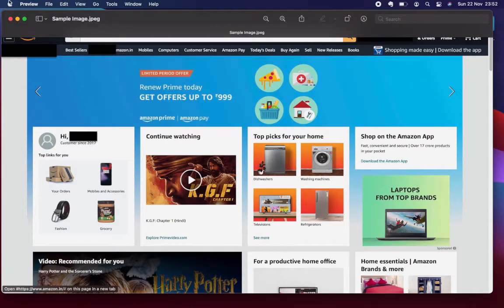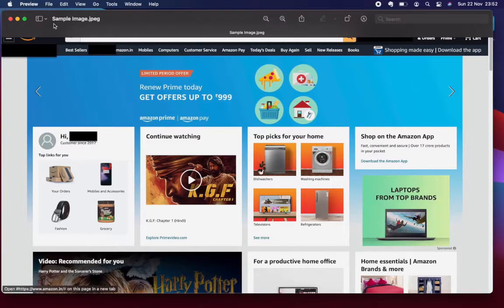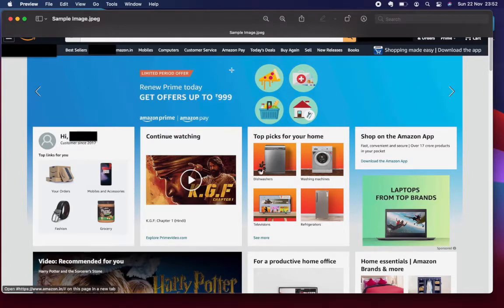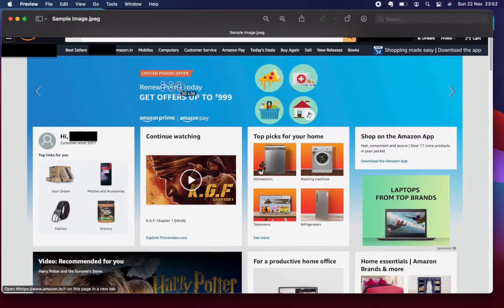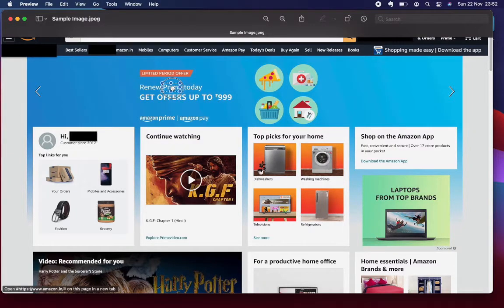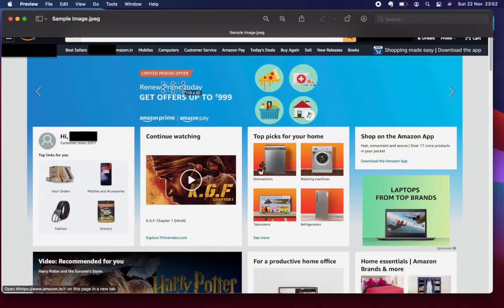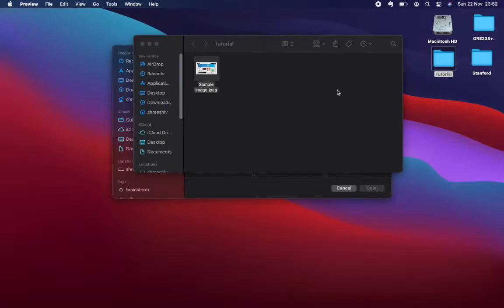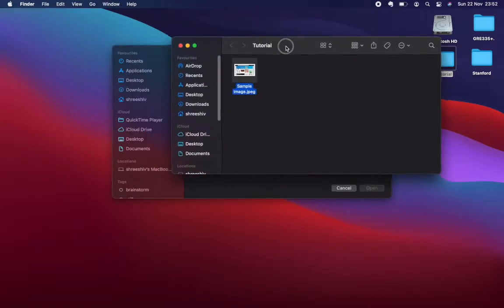Let's say this is the image. When I directly open it, it opens with Preview. In Preview you cannot edit it. Let's say I want to remove this Prime part—you can't do it using Preview. So let's close it and use Photos instead.